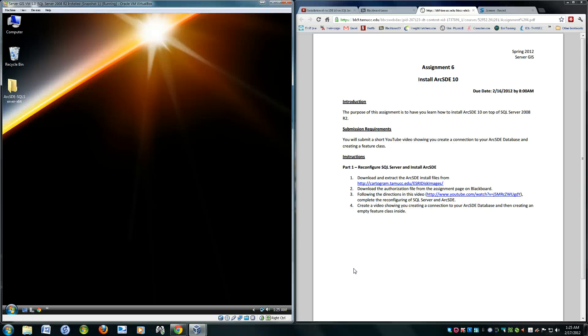Greetings. Welcome to ServerGIS, GISC4590. I'm Gabriel Garcia. Today we're going to be doing assignment 6, installing ARC SDE 10.